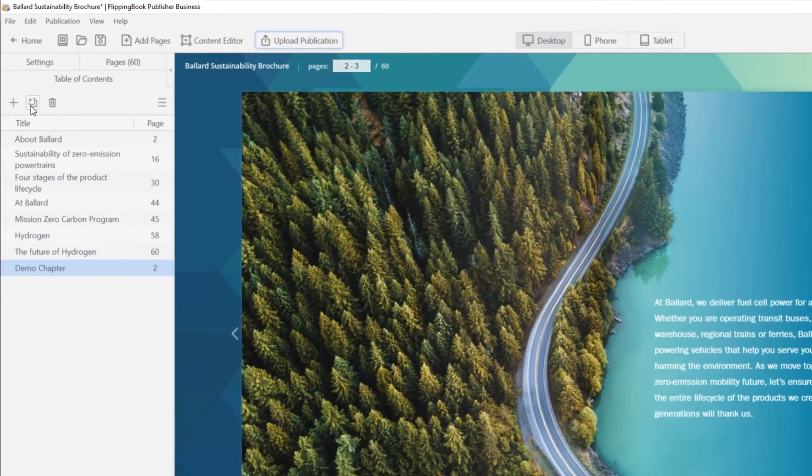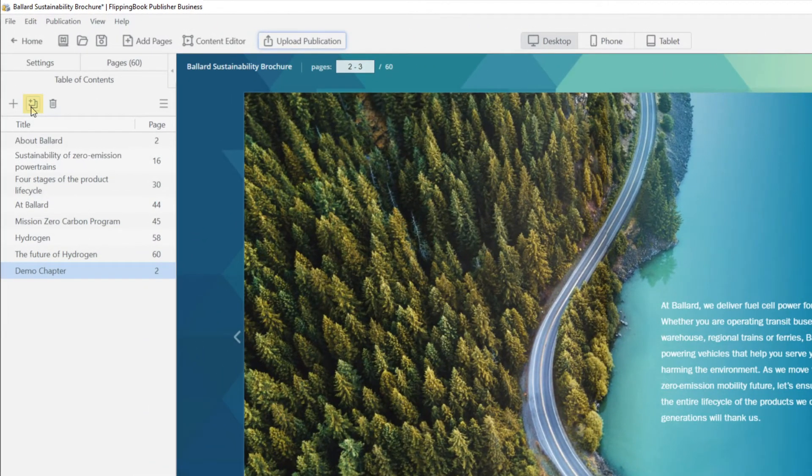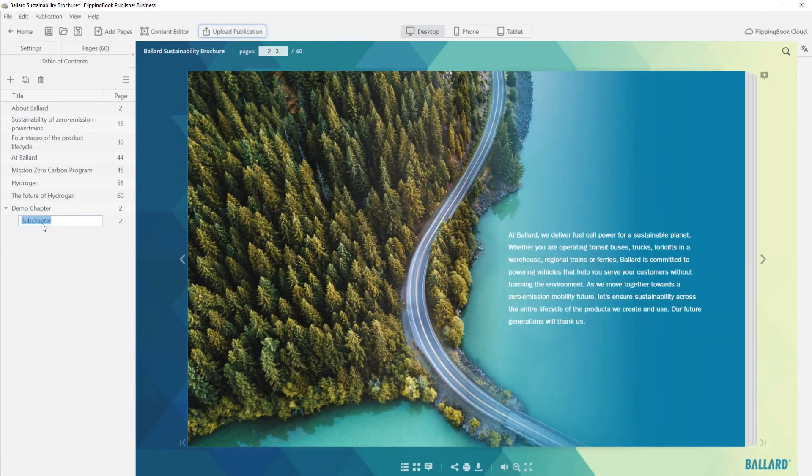To create a subchapter, click the Add Subchapter button. Feel free to edit the names and page numbers.